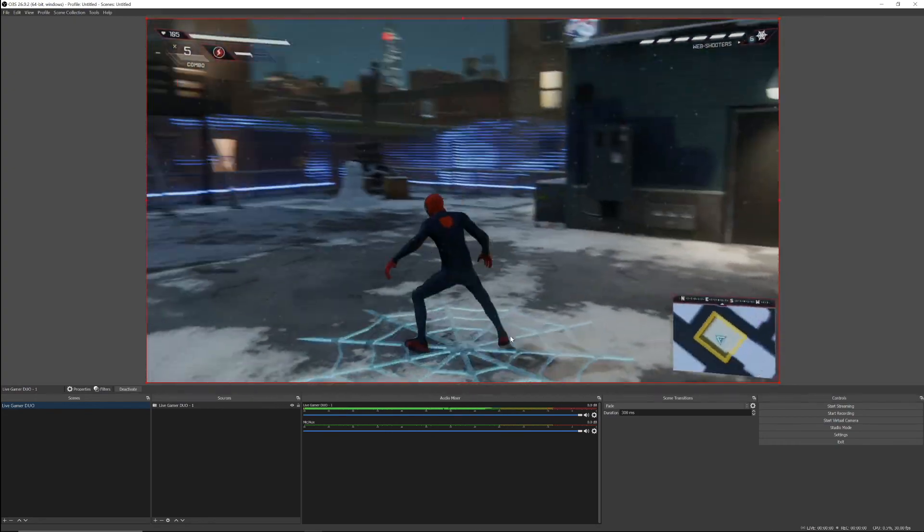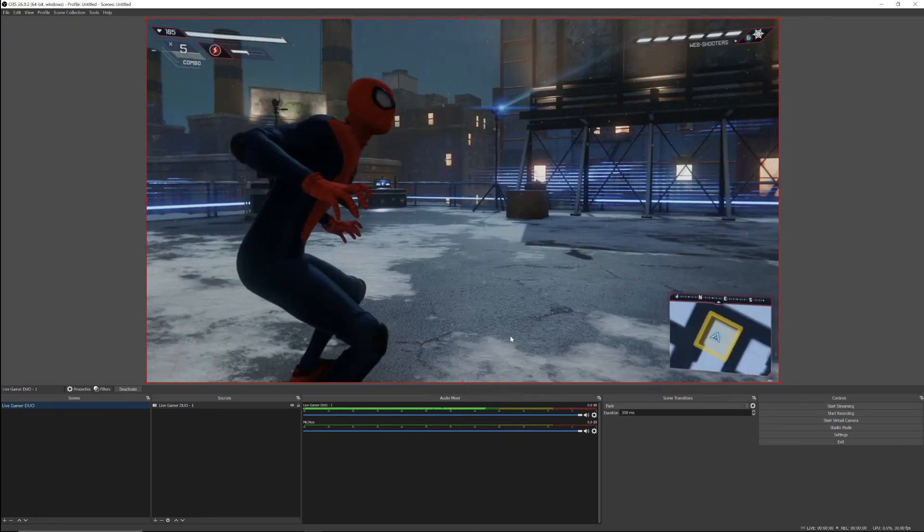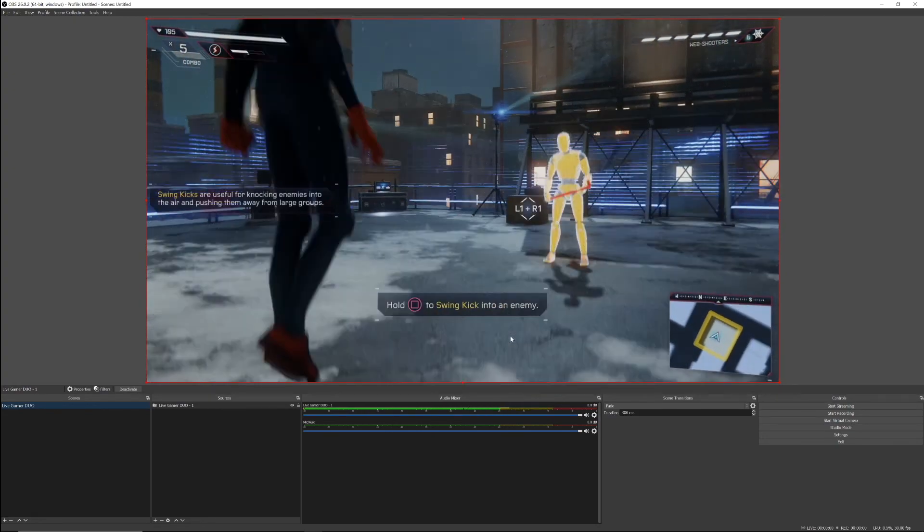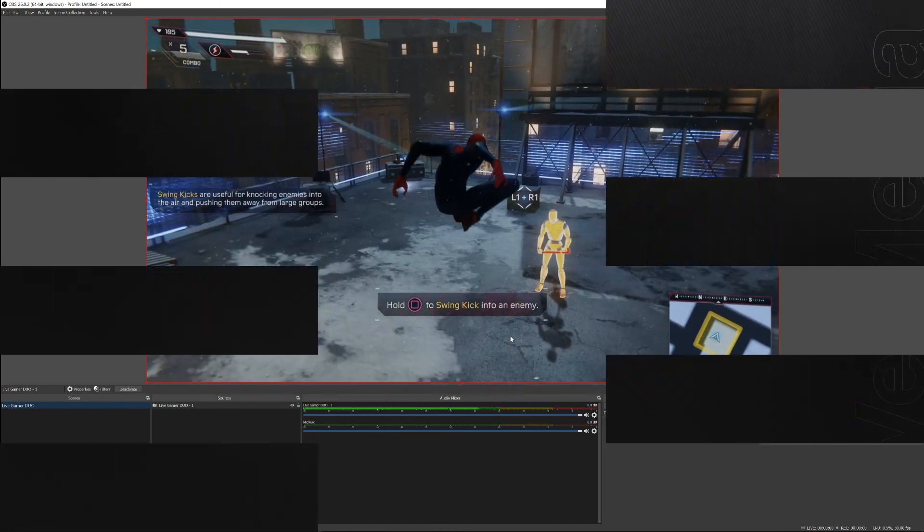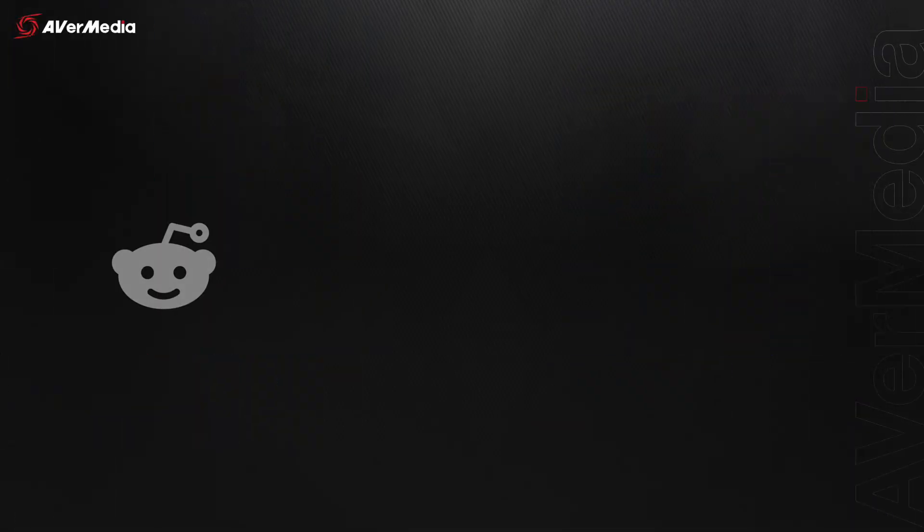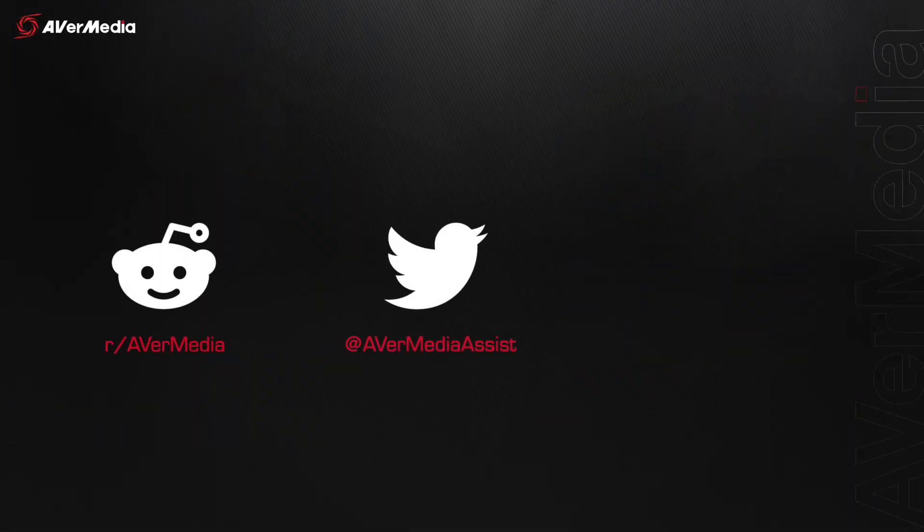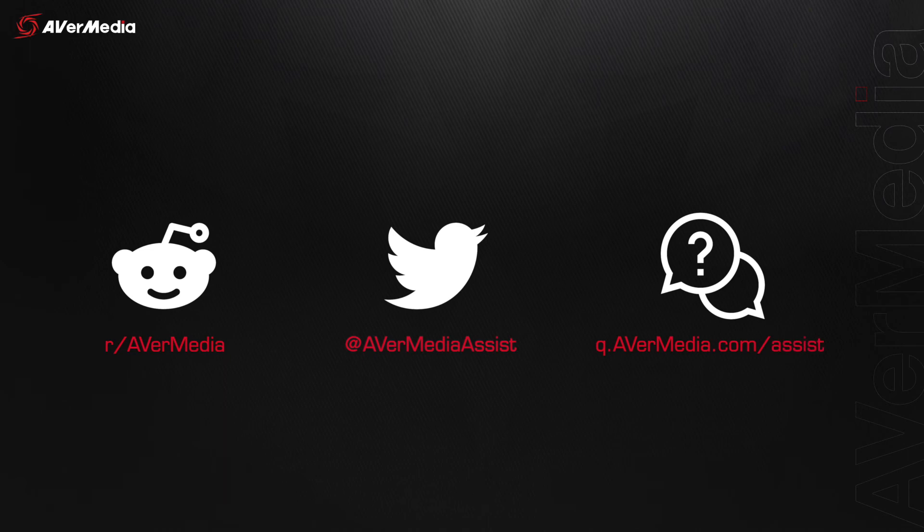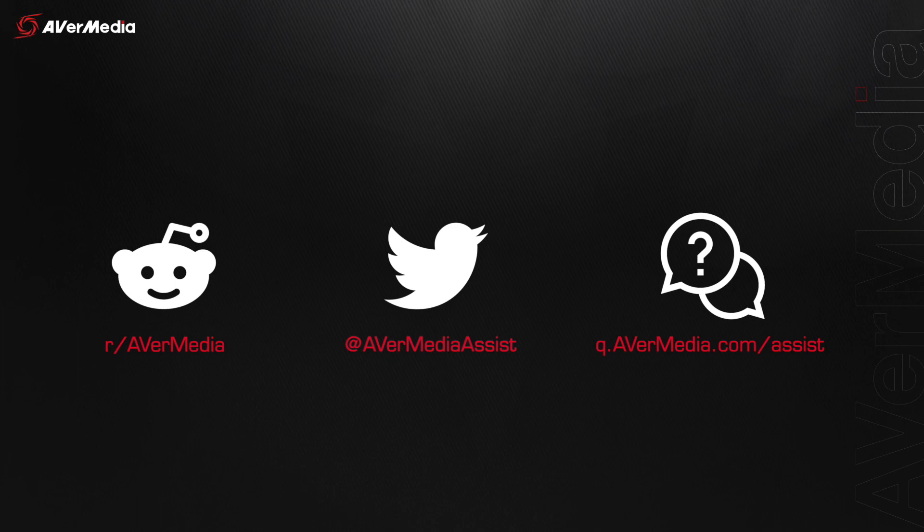If you run into any trouble while setting up your Live Gamer Duo, make sure to check out our subreddit forum, reach out to us via Twitter, or visit q.avermedia.com/assist for our FAQ section or to connect with our technical support team. Until the next video, stay safe and happy creating!